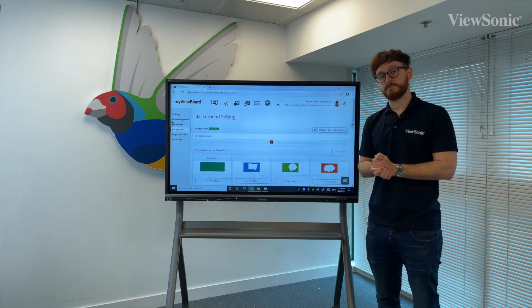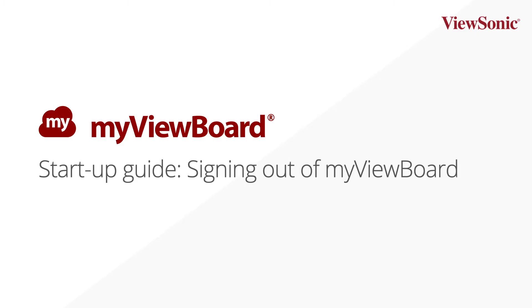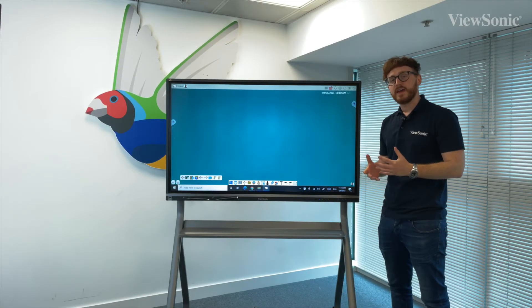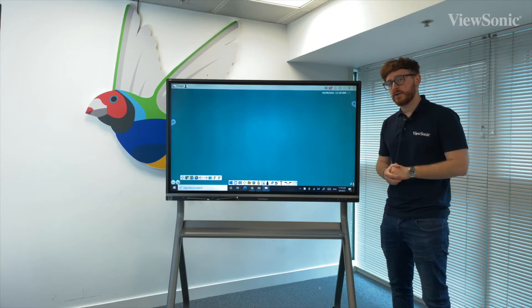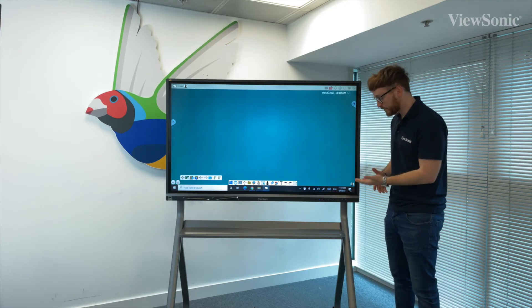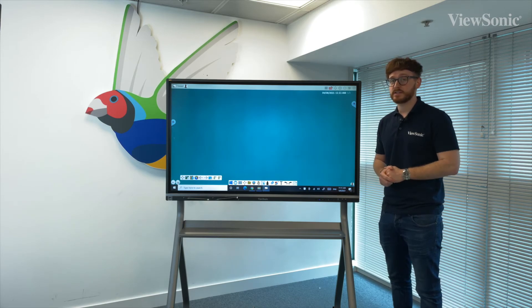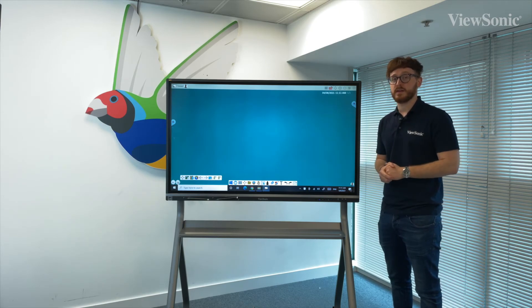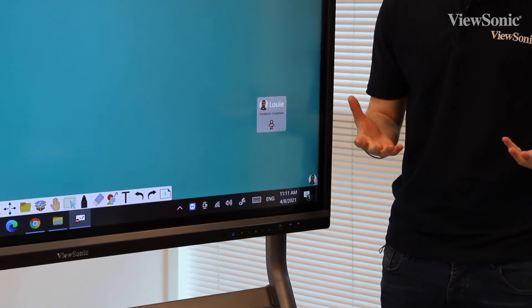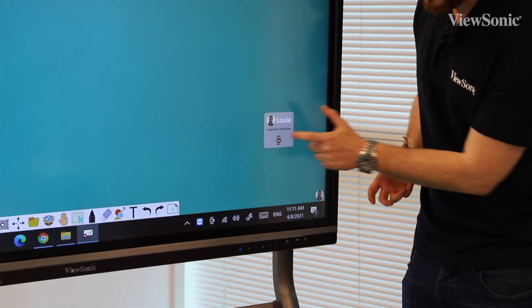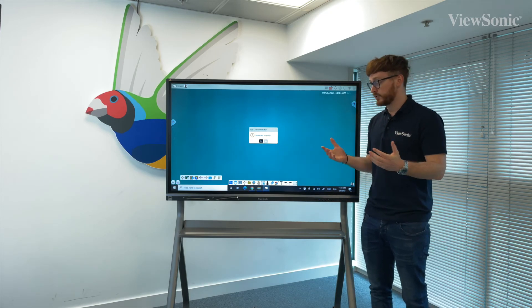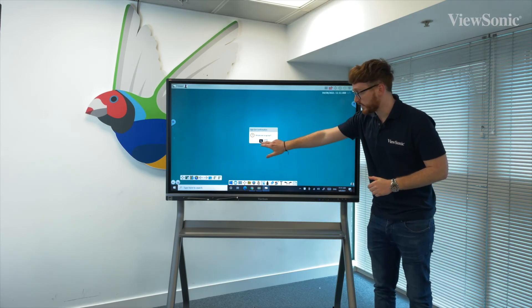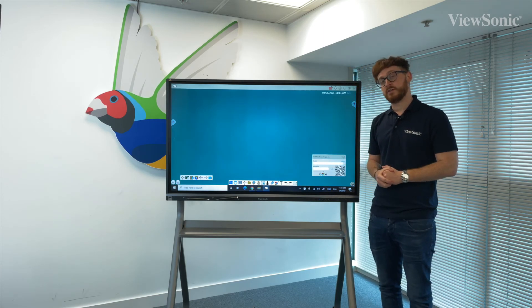If we want to sign out of our MyViewBoard account, all we need to do is go to the bottom right hand corner where we have an icon. In this scenario it's a picture of me as I've set it that way in preferences. Alternatively, it will just be the outline of a little man. If I tap on this, it will bring up an icon which will allow me to sign out. If I tap on that little icon there, it will ask me if I'm sure. I just respond with yes or no. In this case, I'm going to select yes and I've signed out of MyViewBoard.